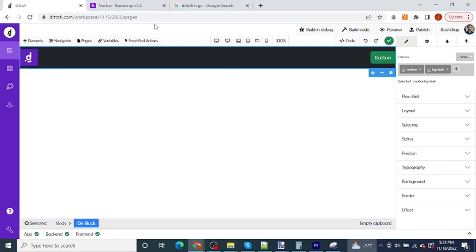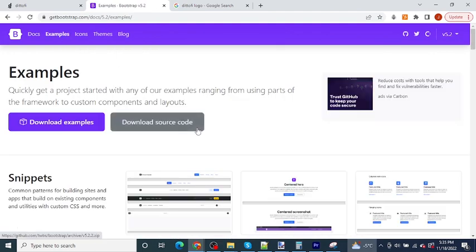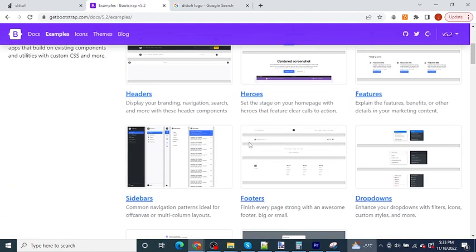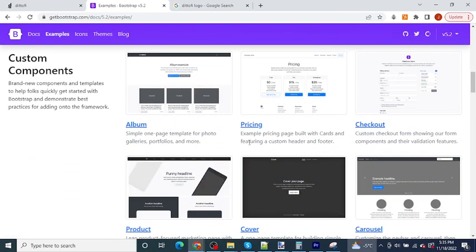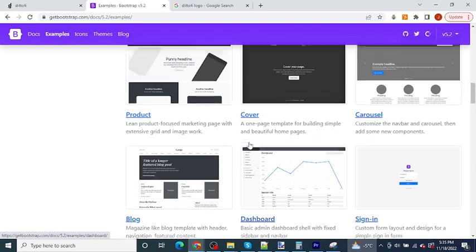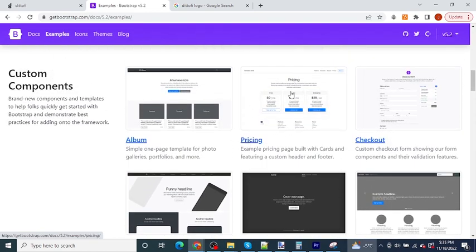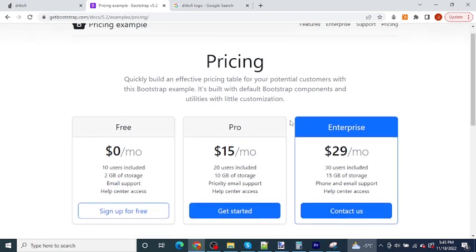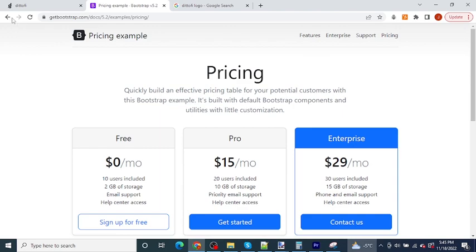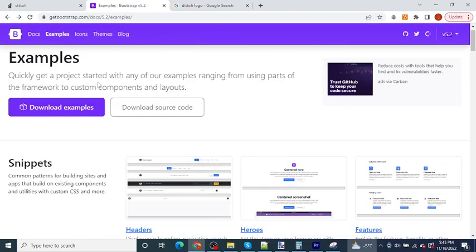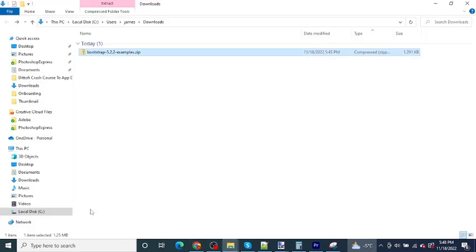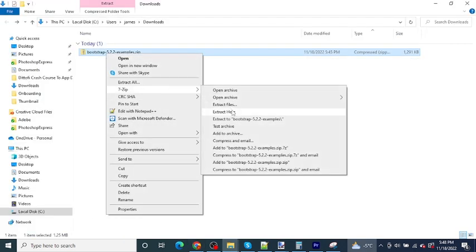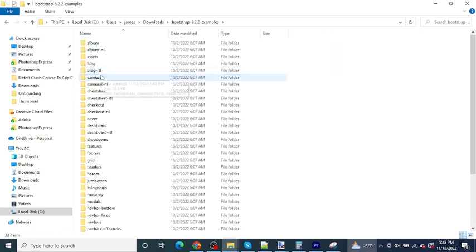If you go back over to the Bootstrap website and you click on examples here, you can see a whole bunch of example Bootstrap projects. Now you can actually download the source code for these projects here. So let's say for example I wanted to take this pricing page and use it somewhere in my website or my web app. What I can do is I can download the source code. Then once the source code is downloaded, I can navigate to the source code, unzip the source code and find the project that I want to use. So here I'm going to pick the pricing page.